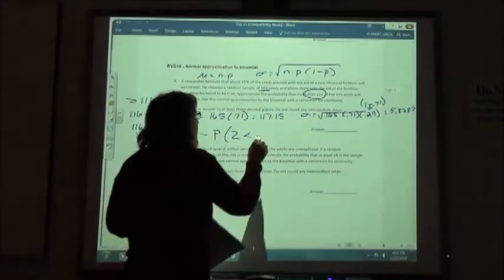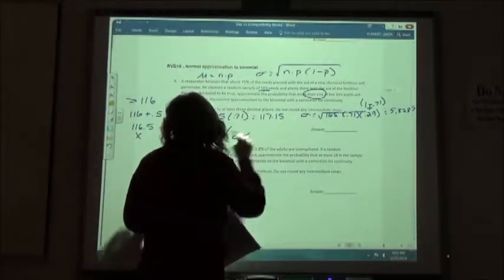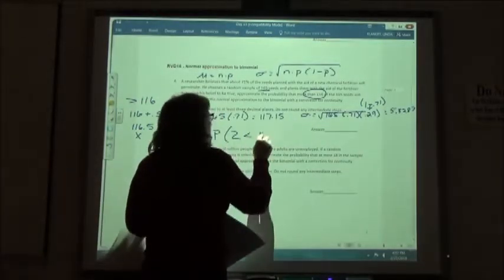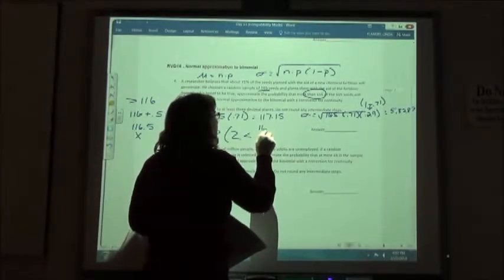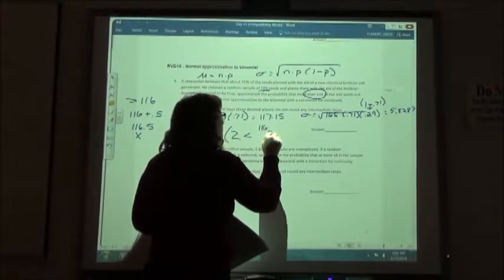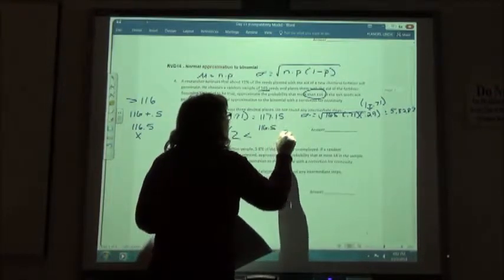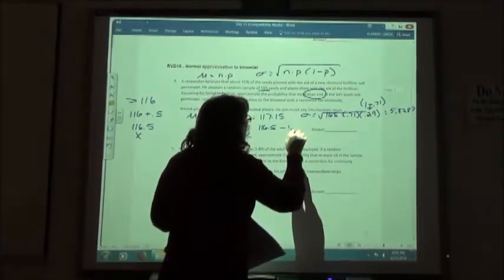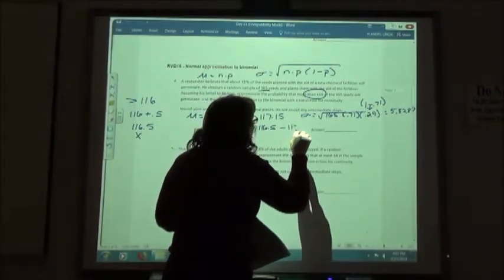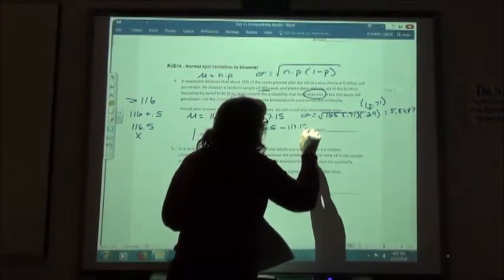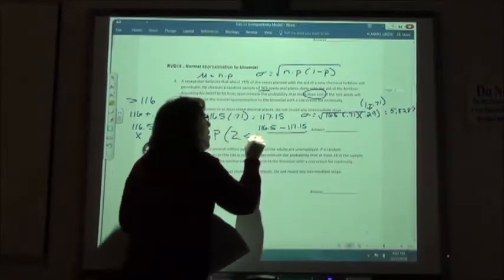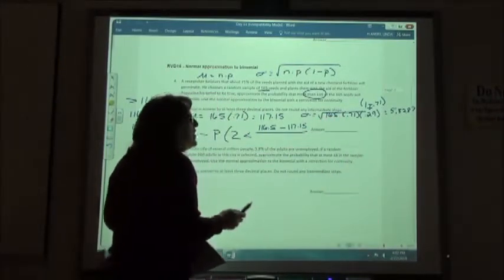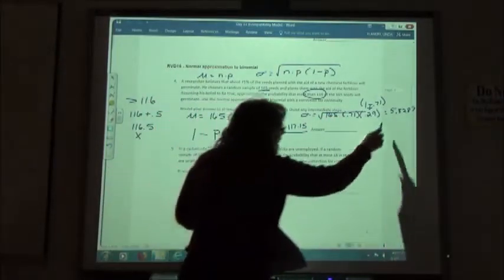Our formula has: 116.5 minus the mean of 117.15, over the standard deviation — which is the square root of 165 times 0.71 times 0.29.